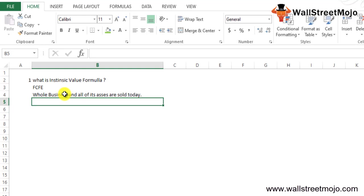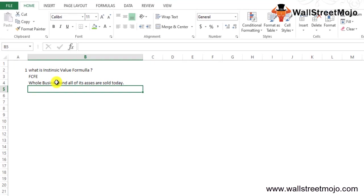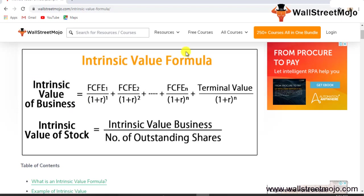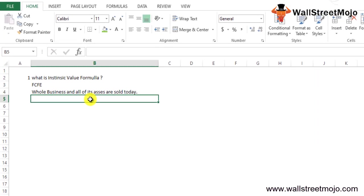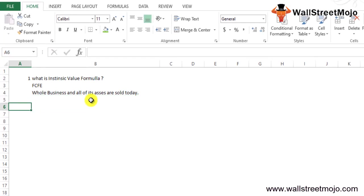Let me take you to the formula. Mathematically, the intrinsic value formula of the business can be represented as we saw in the dialog box. That was the part of the business. This is part of the value of the business formula.